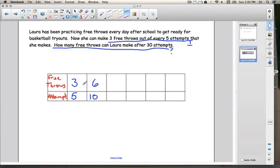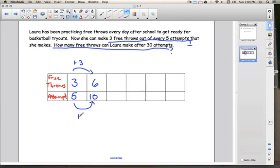Let's see if we can find some sort of pattern here. To go from three to six, we had to add three. And to go from five to ten, we had to add five. So if we're looking for the pattern, the pattern is we're adding three free throws every time, and we're adding five attempts every time.